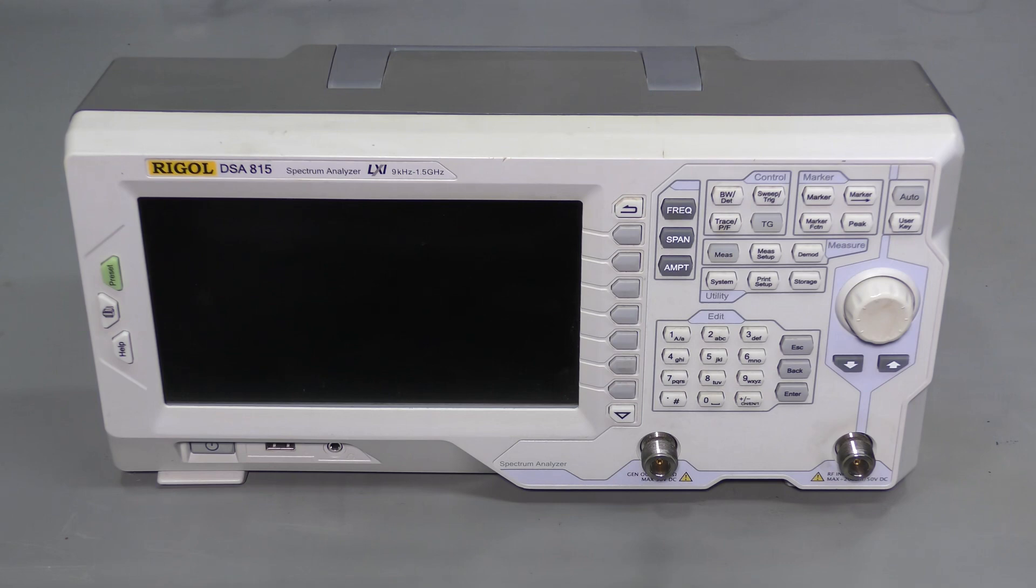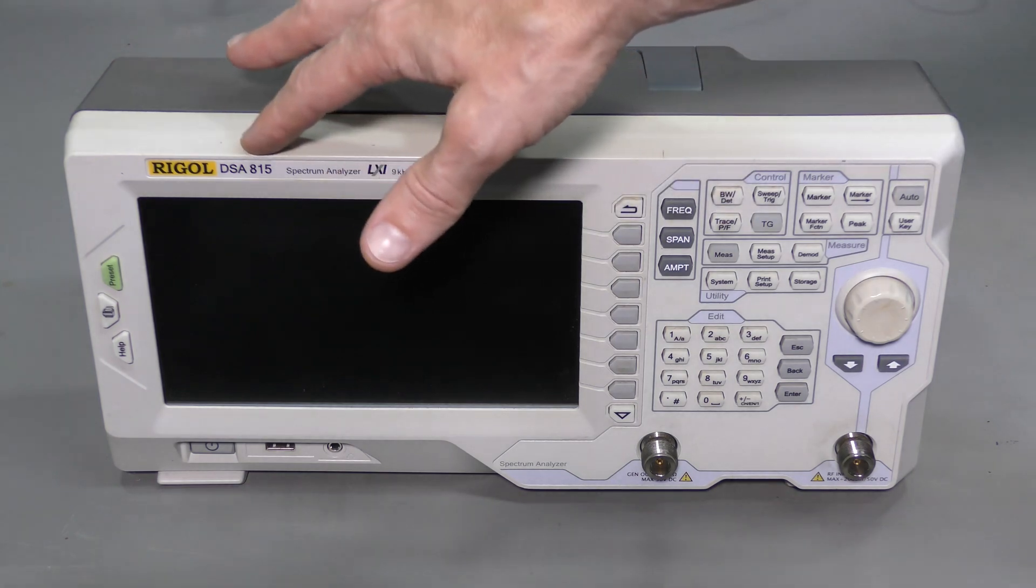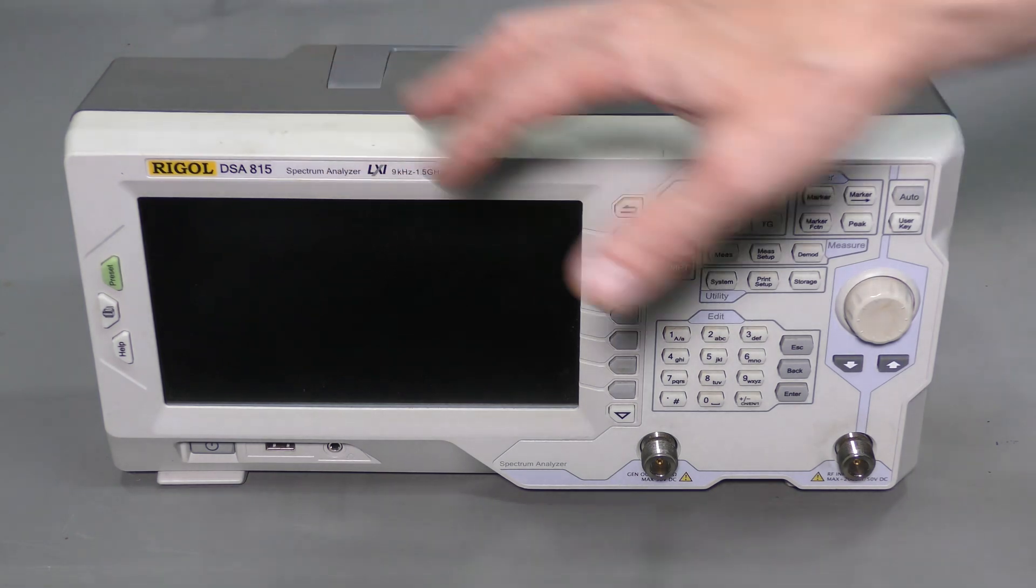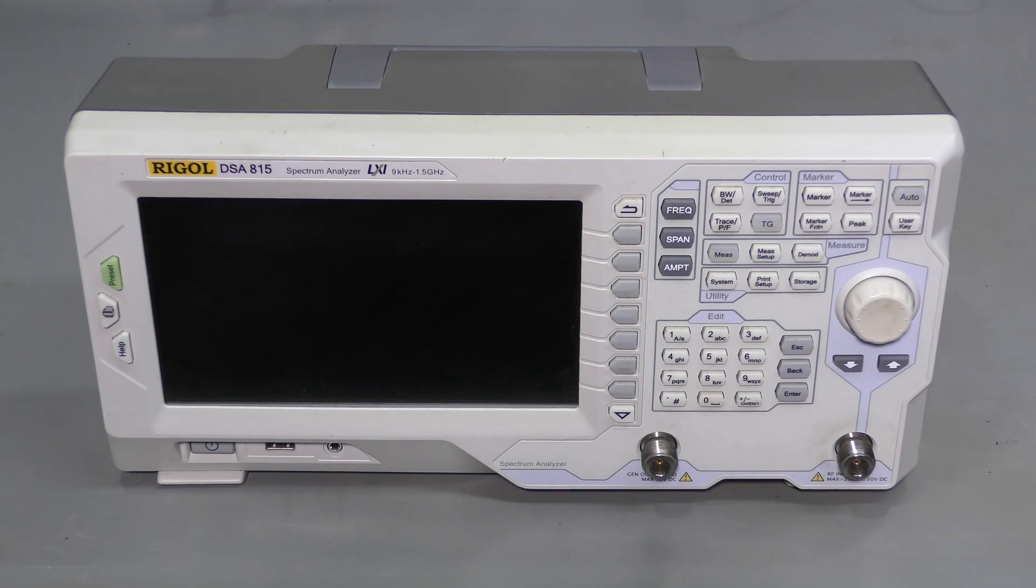I have this spectrum analyzer for repair, model DSA815, and I believe its front end is damaged. Something is rattling inside, perhaps a loose screw, so I don't want to turn it on. Let's take a look inside first.